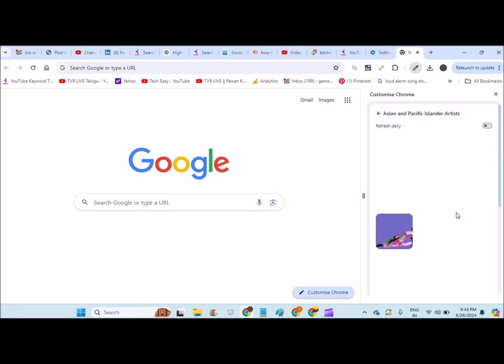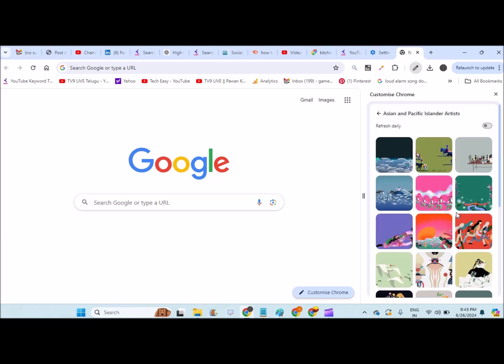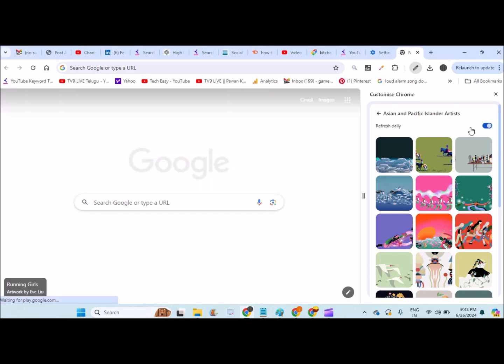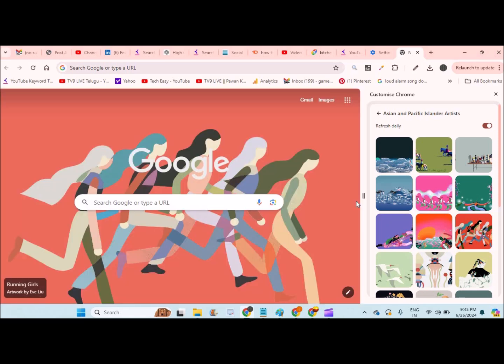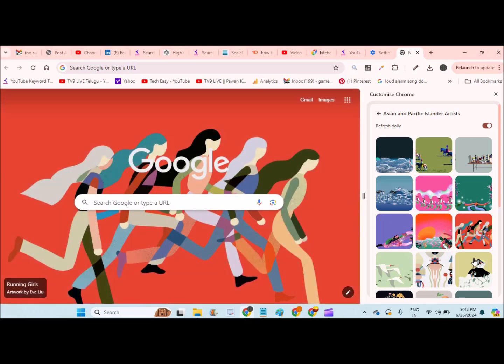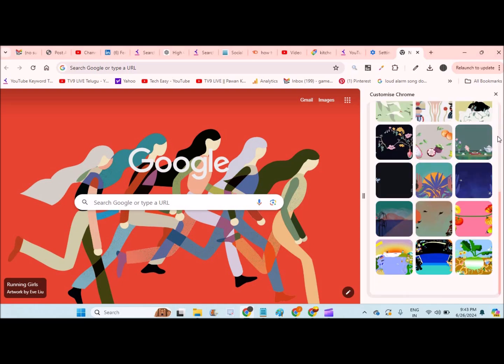For example, I'm just applying roughly. You can set this as refresh daily because if the internet is being connected, you will have a different background daily.